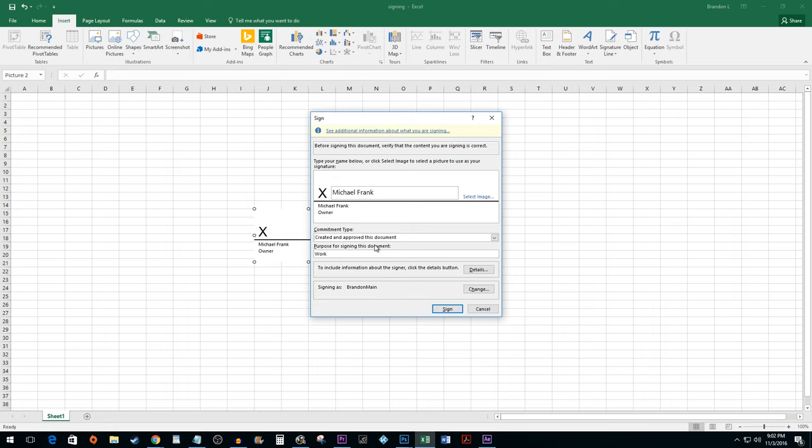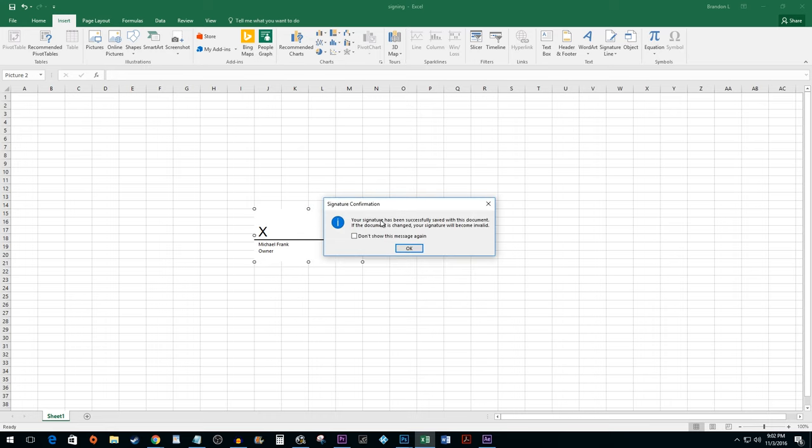Once you are done hit sign. Read the signature confirmation box and then hit OK.